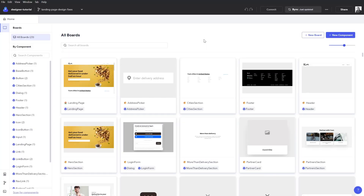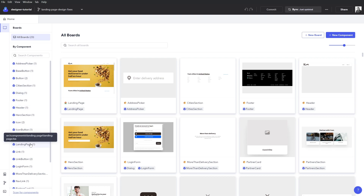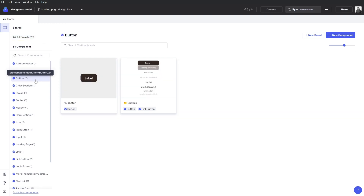Now that we're in Codex, the first thing that greets us is the Codex homepage. Here we can see a number of different things, the first of which is a collection of boards. Boards is a concept introduced by Codex — essentially it's a place for you to place your components and render them under different conditions or in different scenarios. On the left side, we'll see a list of components that Codex has automatically detected in our project. I can click on one of those components and see a filtered view of only the boards that have to do with that component.